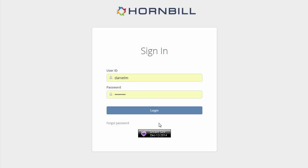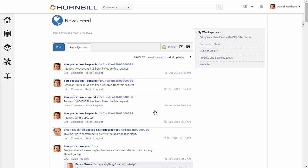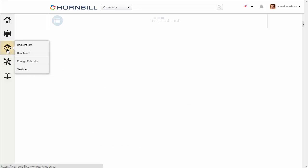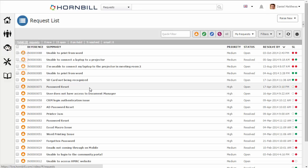Now logging back into the system as Daniel, I can go back to my request list. And in this case, I'm going to raise a new request.